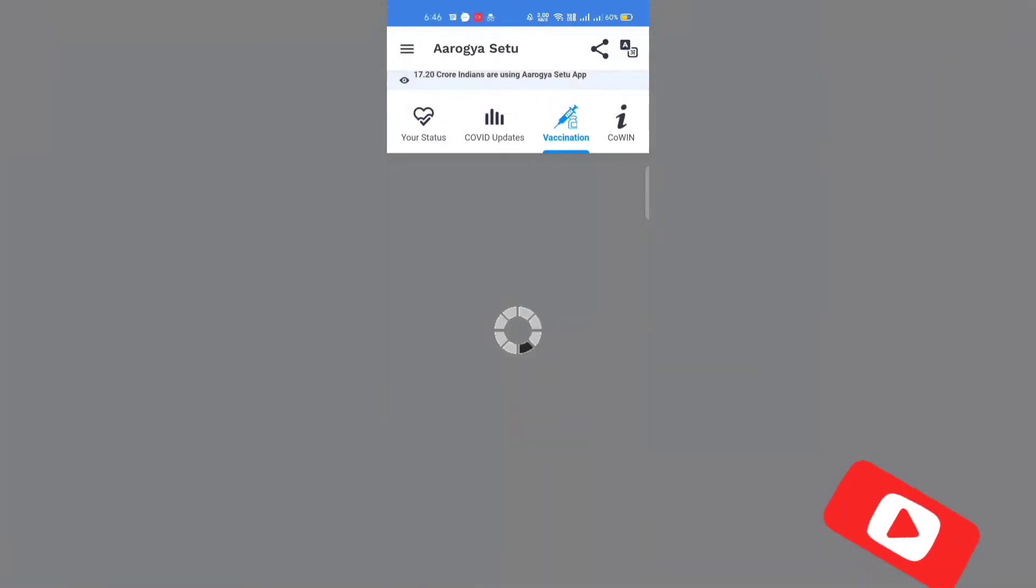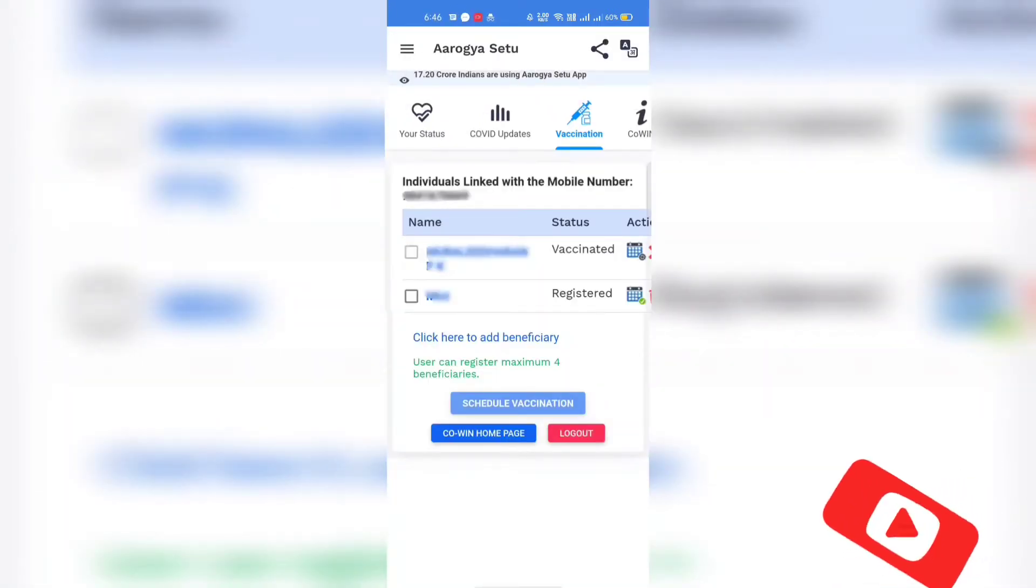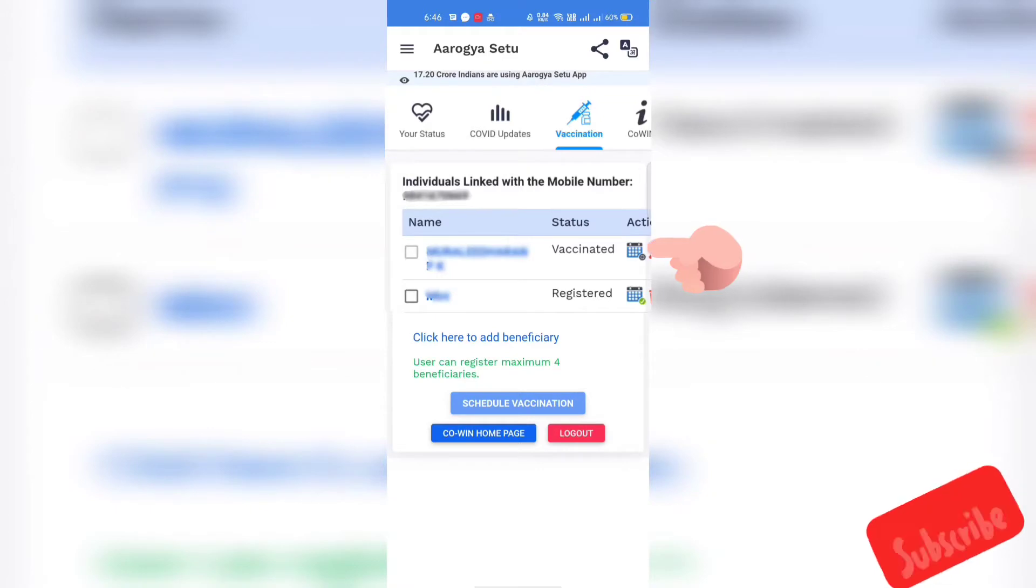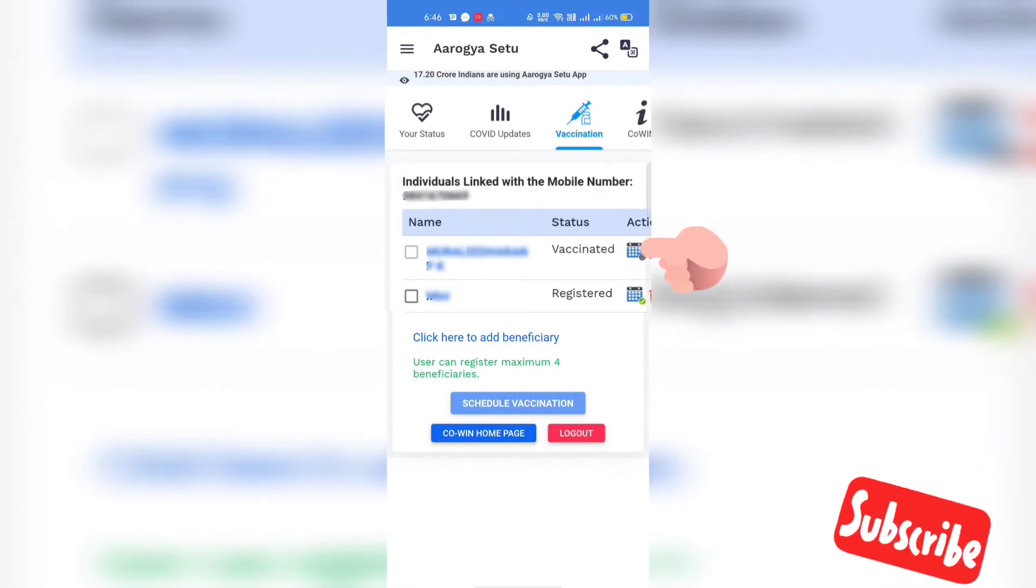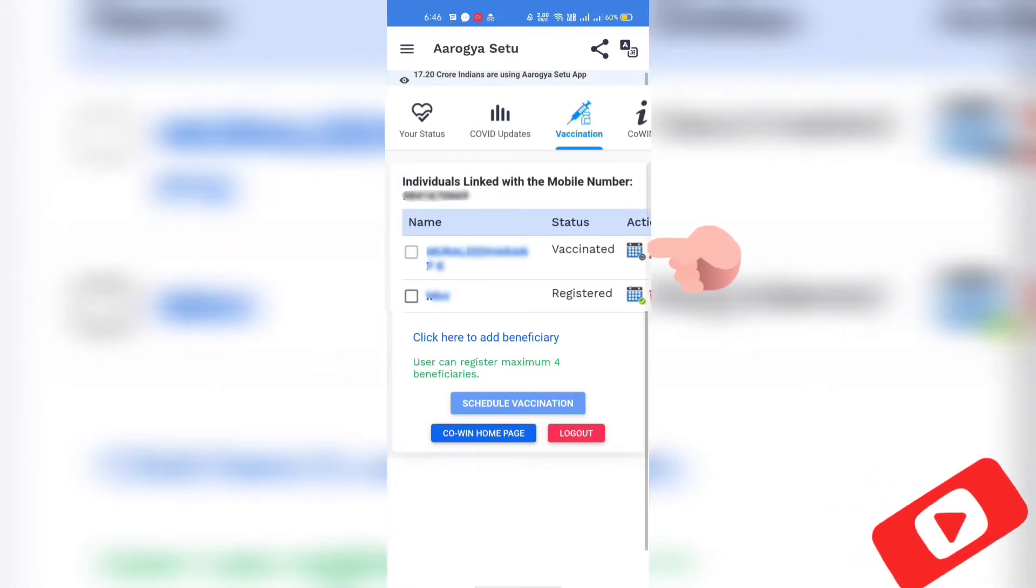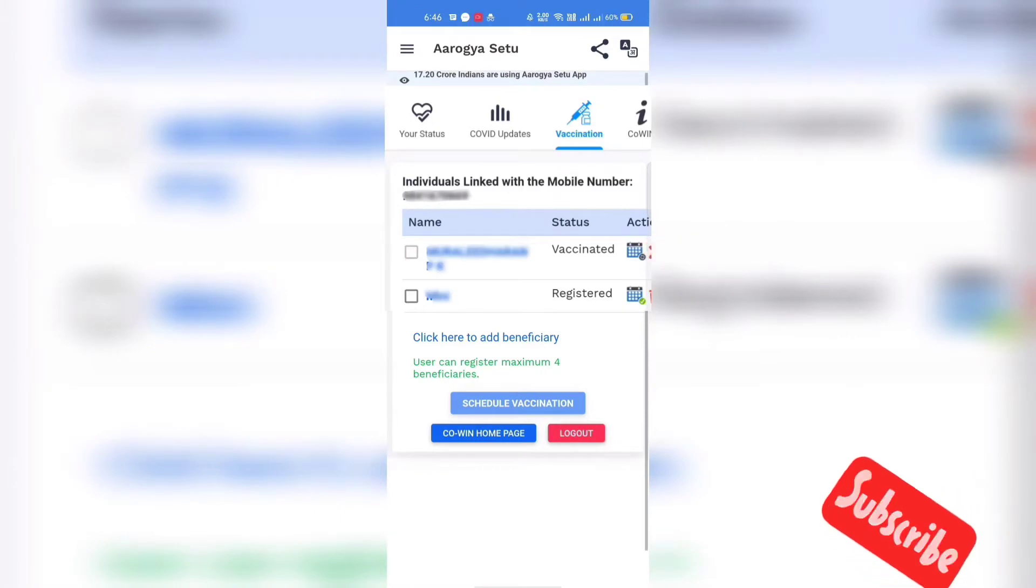On the next page, you can see the registered individuals by that phone number. You can see that the first person in the list has vaccinated status and the second entry is registered for vaccination.